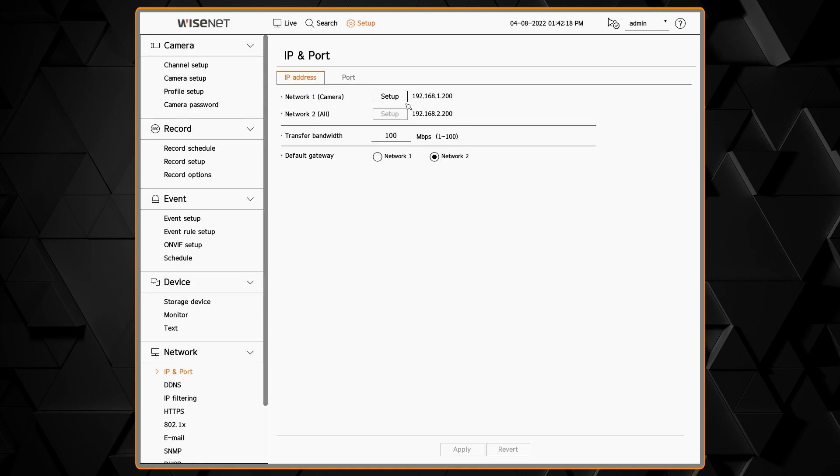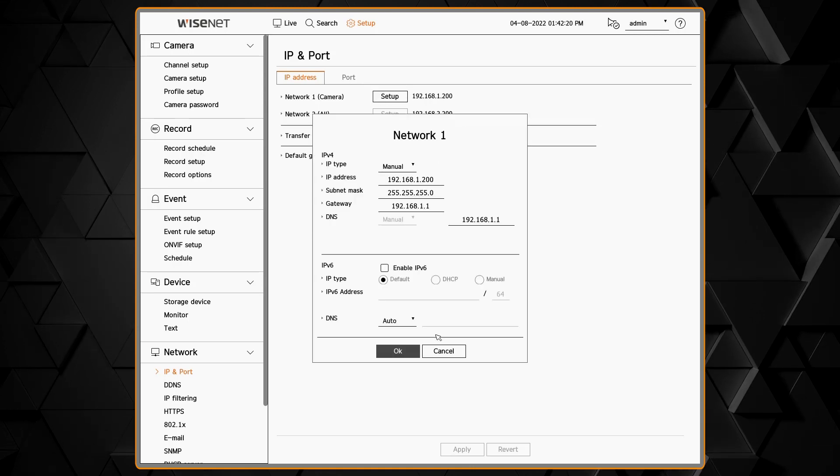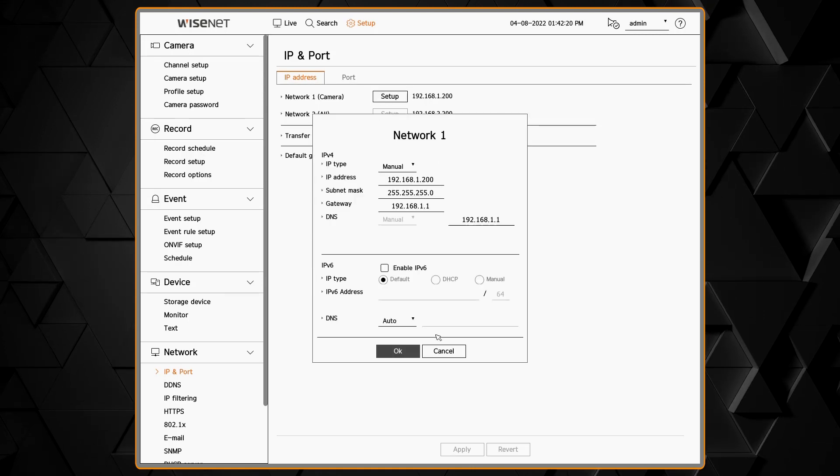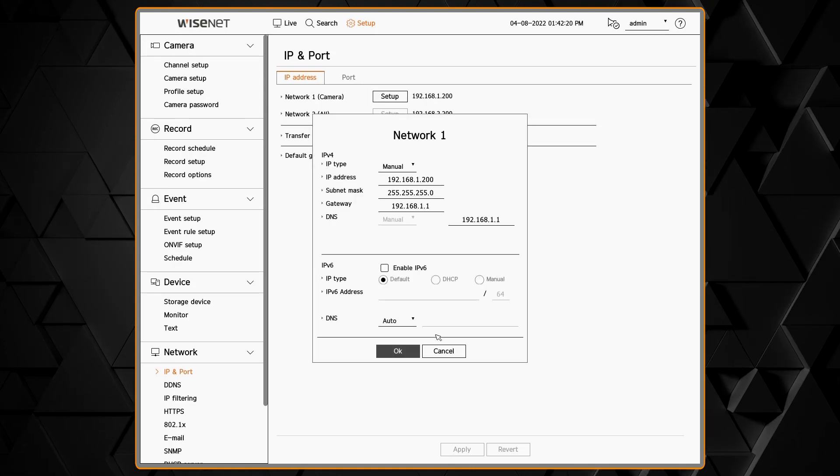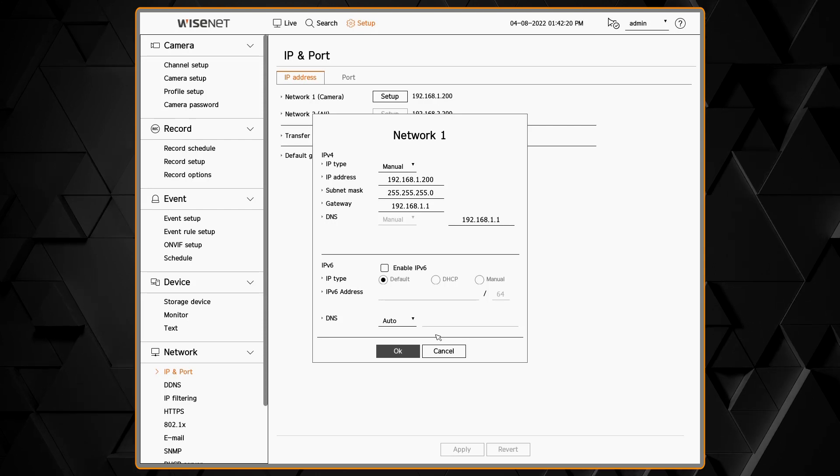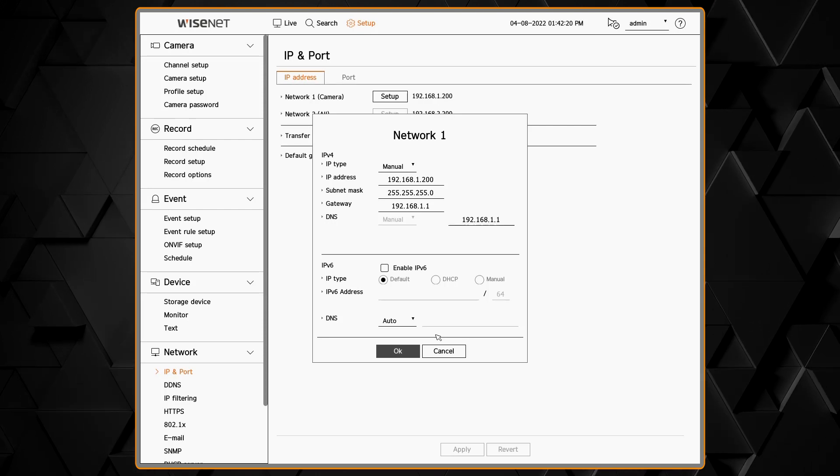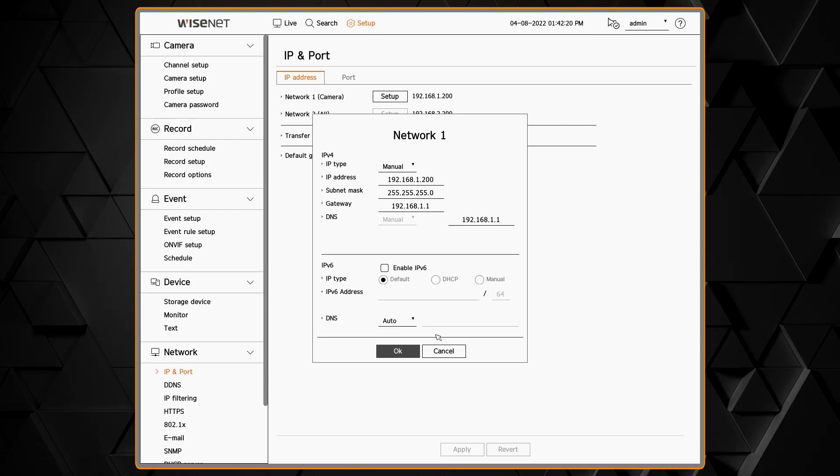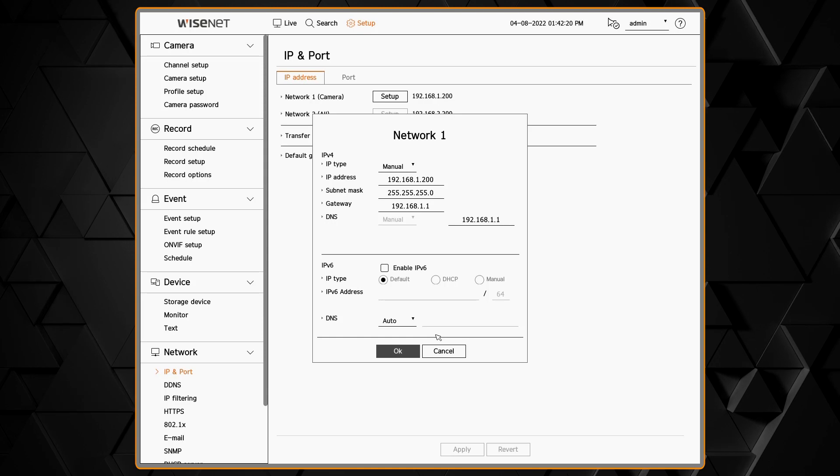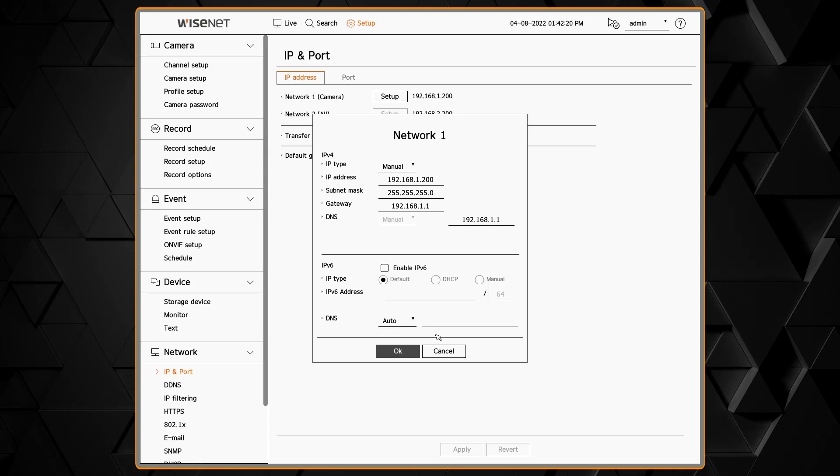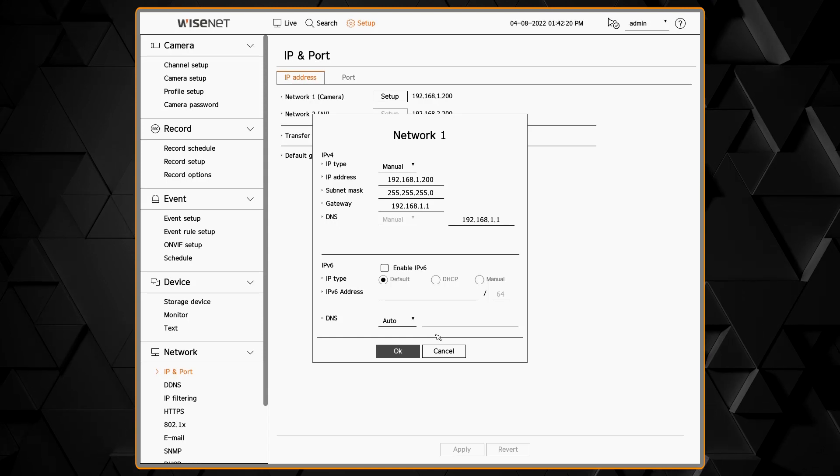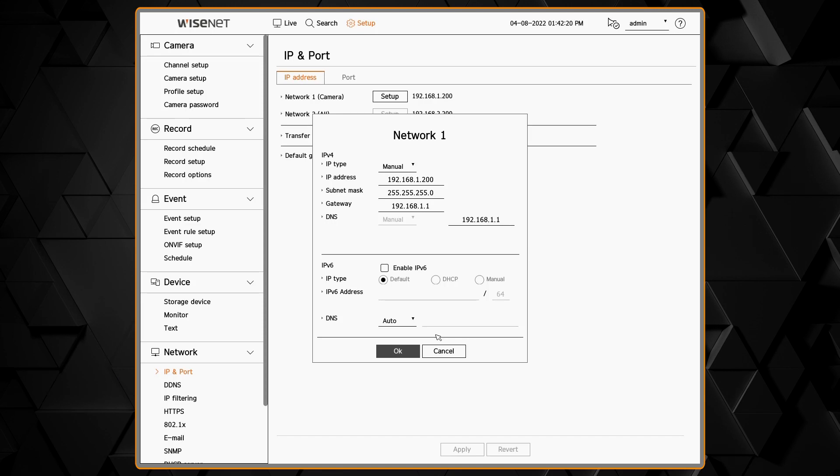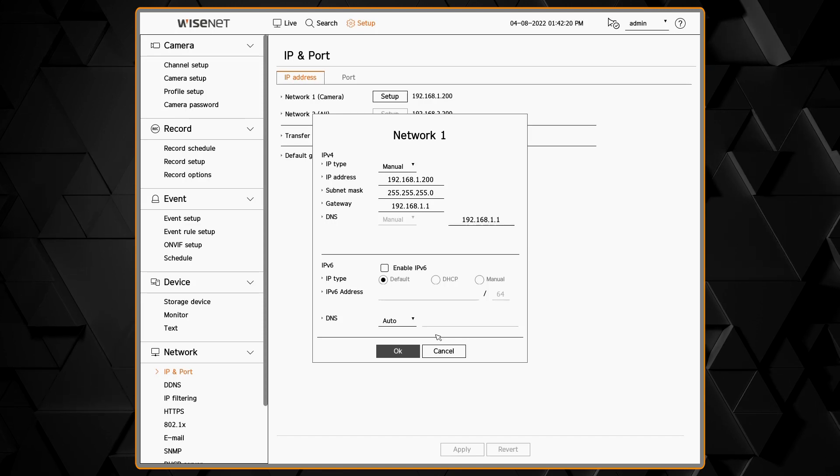If one of the network cards is grayed out, that means that the cable is not plugged in. You'll need to plug a cable in to be able to make changes. You can click the setup button and change the IP address mode from manual to DHCP depending on your network needs.